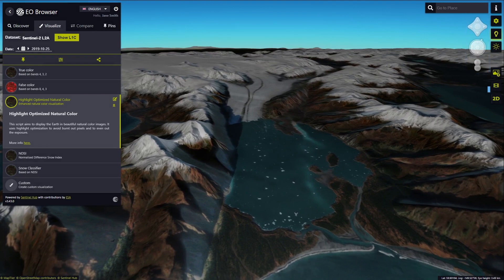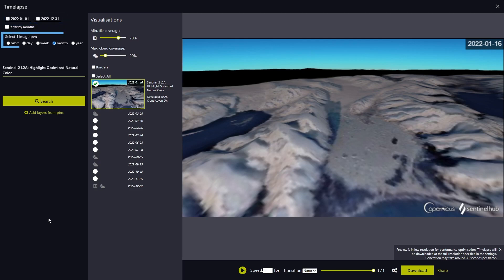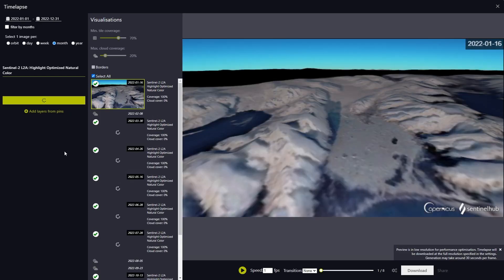Let's now switch to the time-lapse mode. To visualize the changes in glacier area over a year and observe seasonal changes, we will select the time span from January 1st 2022 to December 31st 2022, and choose one image per month with a minimum tile coverage of at least 70% to see the complete image of the glacier. We will set the maximum cloud cover to 20% to avoid completely cloudy images and start the search.